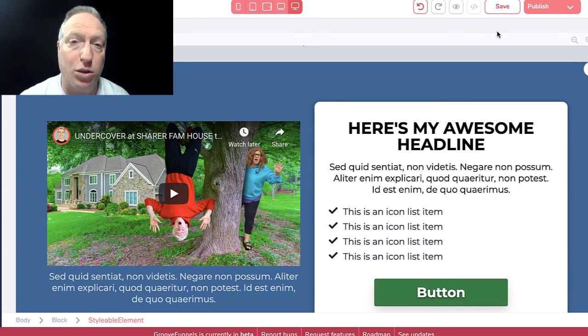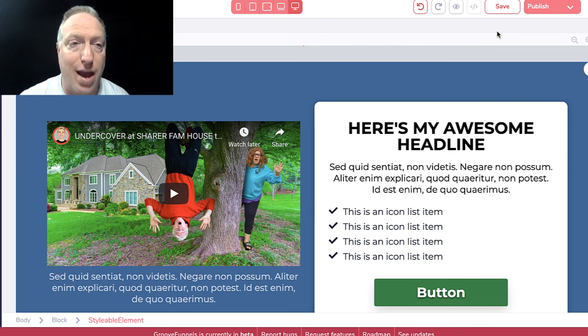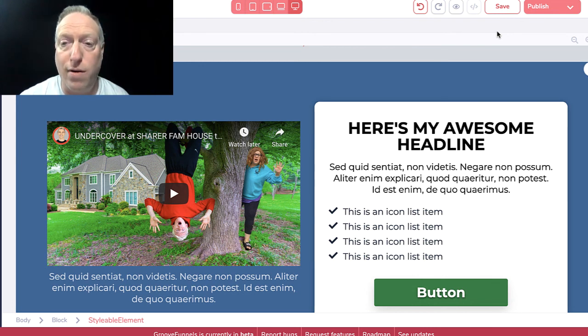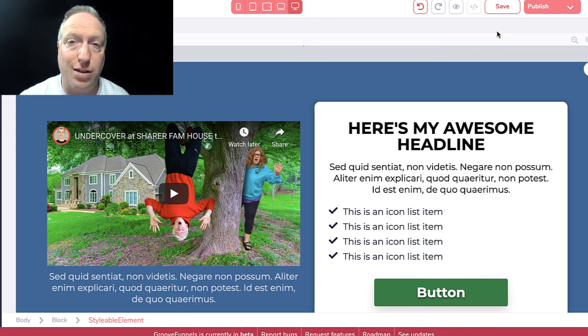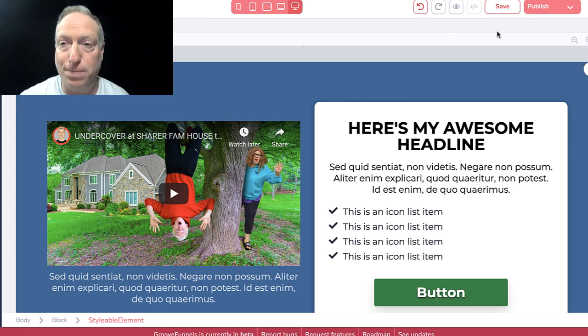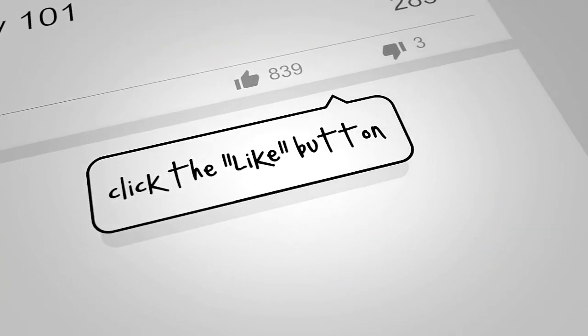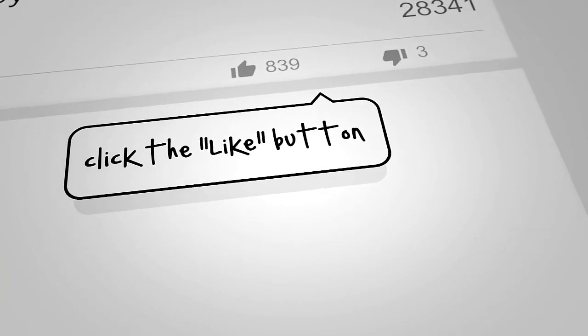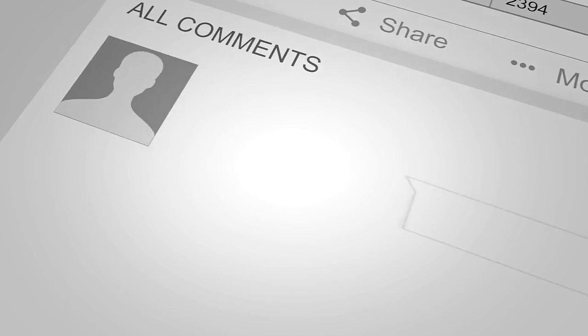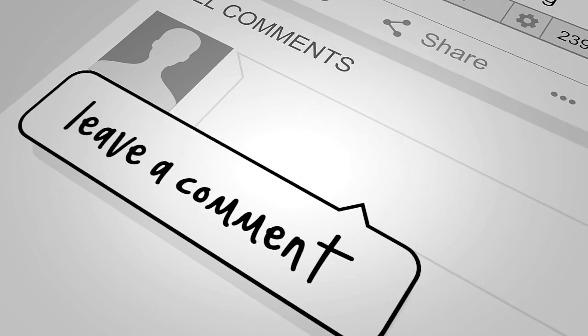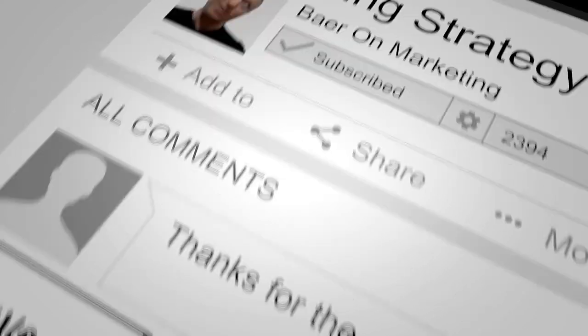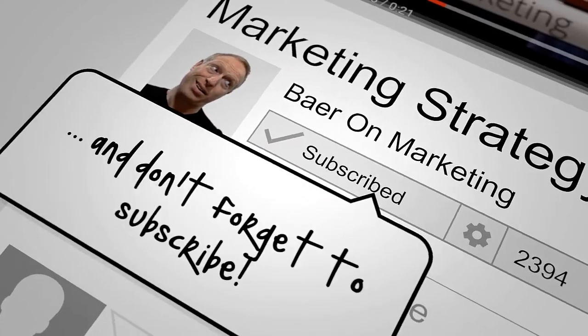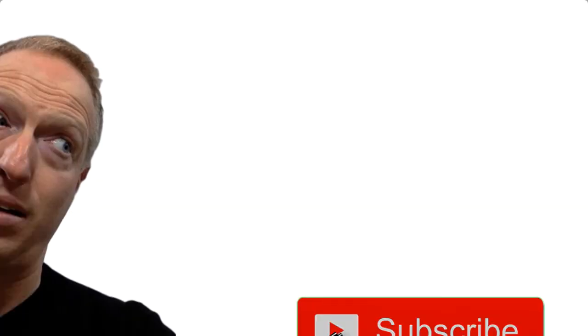If you want to get access, you can click the link down below this video to head on over and pick up your free GrooveFunnels landing page builder. Hey, before you go, if you like the video hit the like button, and if you got a comment please leave one. And finally, don't forget to subscribe.